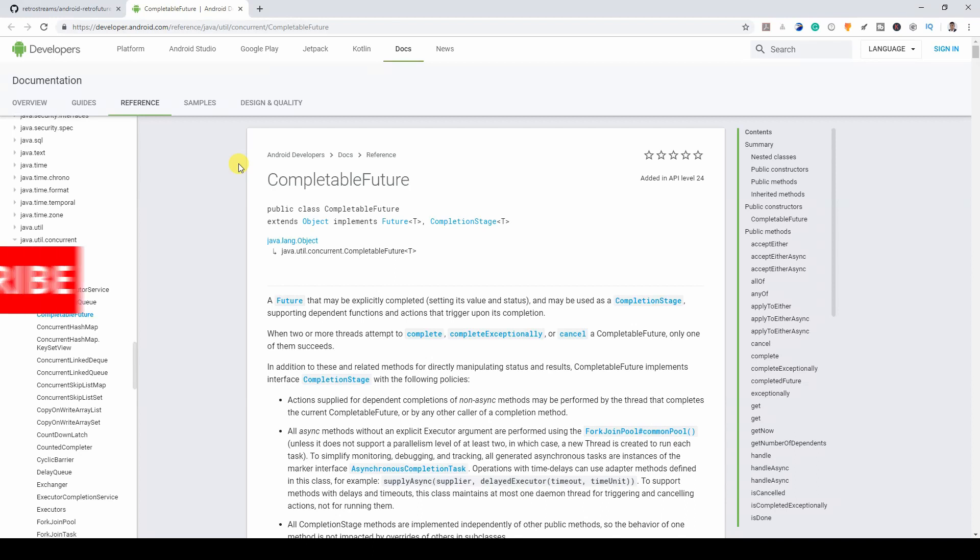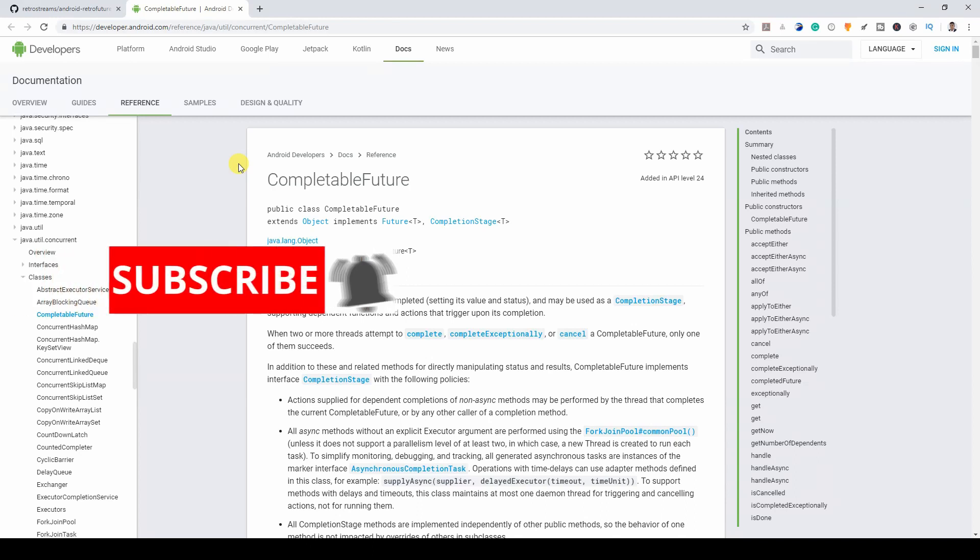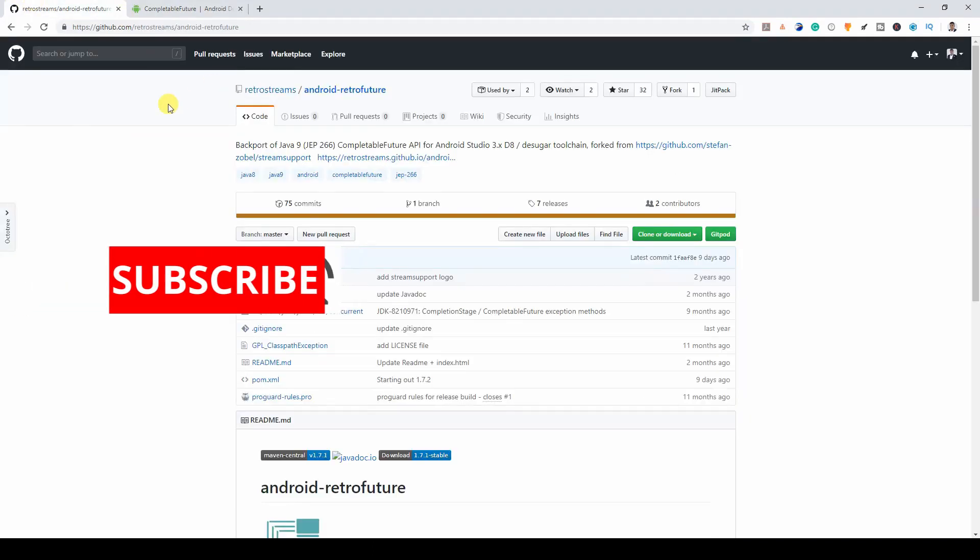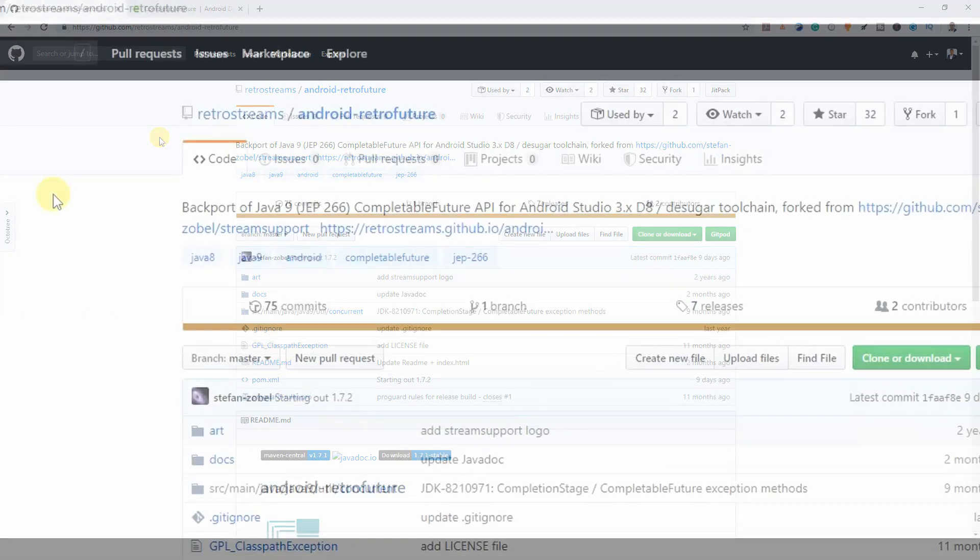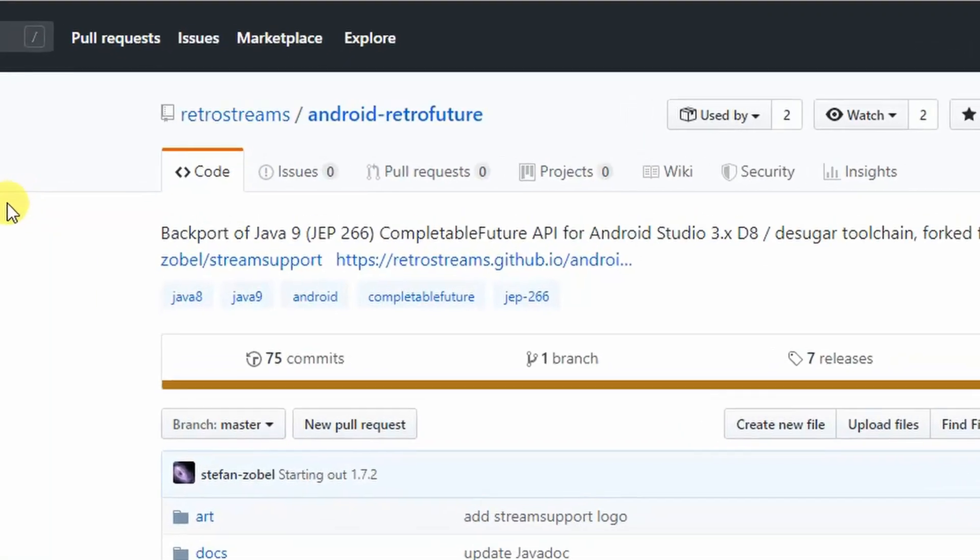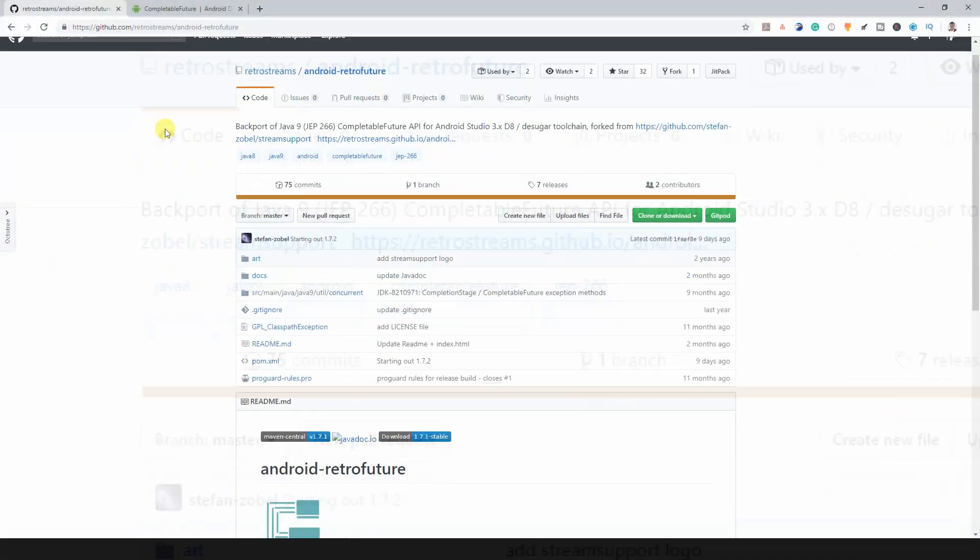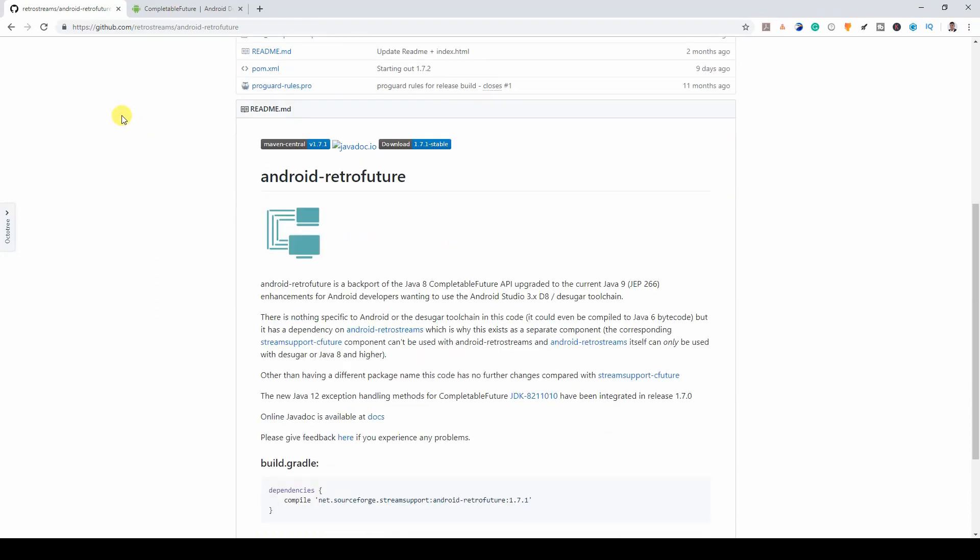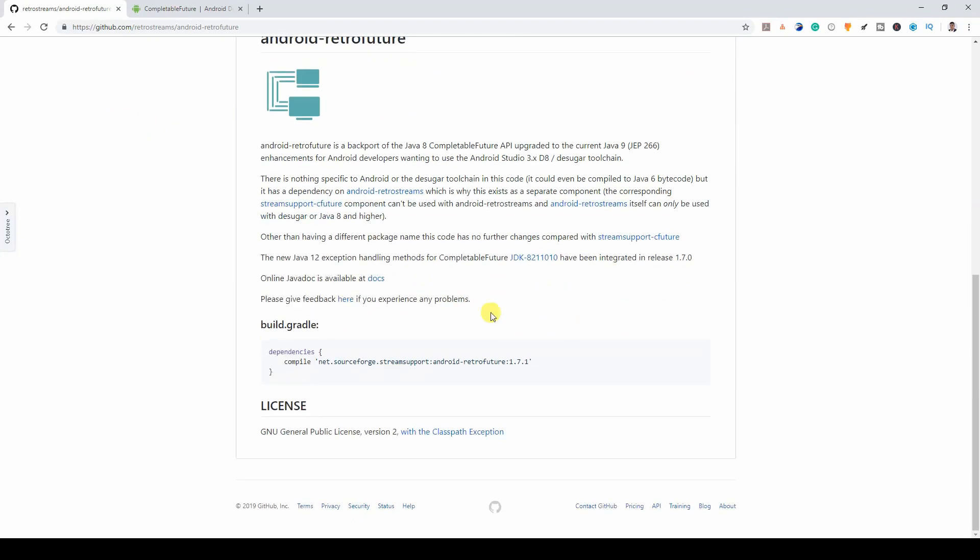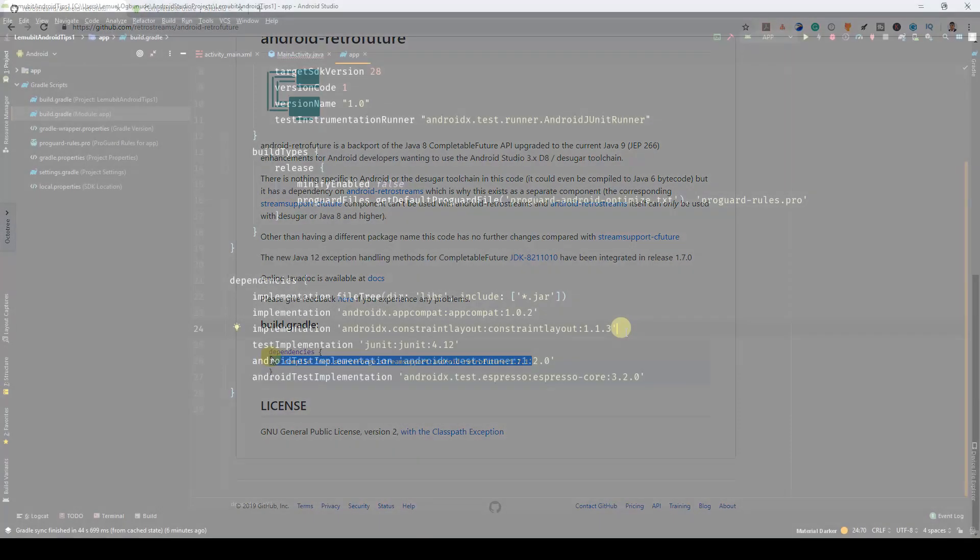But there's a way around it. There's a beautiful library called Android Retro Feature. This allows you to use CompletableFuture APIs in Android Studio.